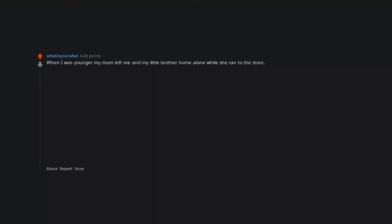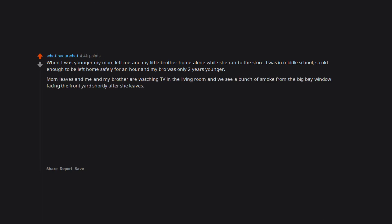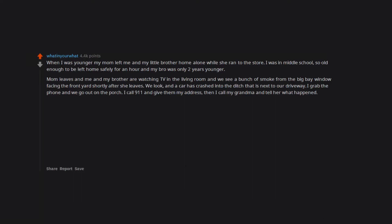When I was younger my mom left me and my little brother home alone while she ran to the store. I was in middle school, so old enough to be left home safely for an hour and my bro was only 2 years younger. Mom leaves and me and my brother are watching TV in the living room and we see a bunch of smoke from the big bay window facing the front yard shortly after she leaves. We look, and a car has crashed into the ditch that is next to our driveway. I grab the phone and we go out on the porch. I call 911 and give them my address. Then I call my grandma and tell her what happened.